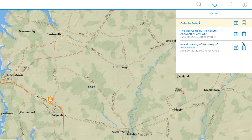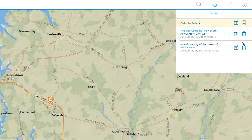If I add this one to my list as well, you can see how I've started to build a virtual itinerary here in the app. From here, I can print the list and download these events to my calendar.